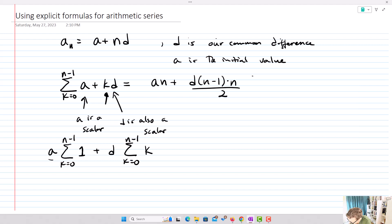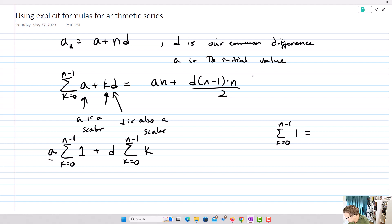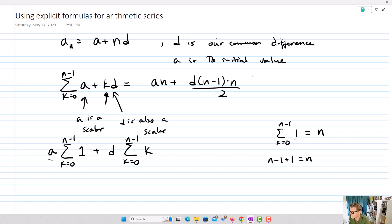The sum from k equals zero up to n minus one of one equals n, because we're adding one n times. The total number of times we run the summation is n minus one, plus the one we have for zero, which equals n. For example, if you go from zero to five — zero, one, two, three, four, five — you've actually summed six times, and that's that addition of one.